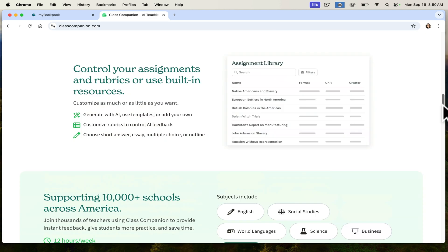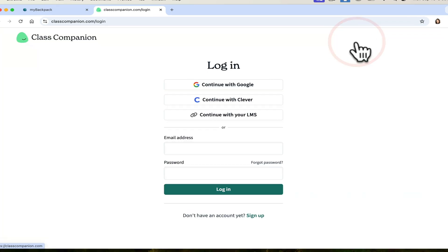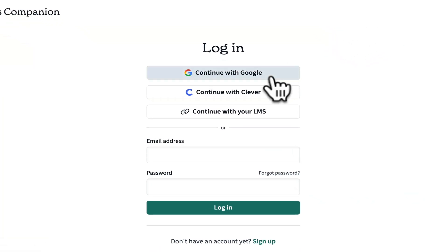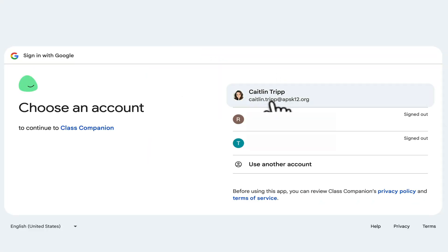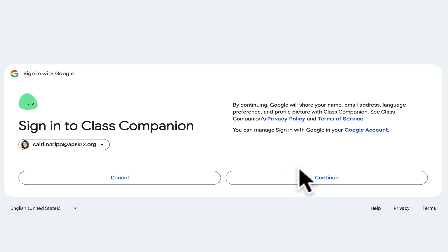So what does it actually look like? You log in — it's free for teachers. Continue with Google, and I just use my APS K-12 account.